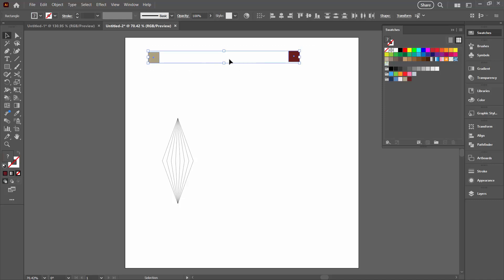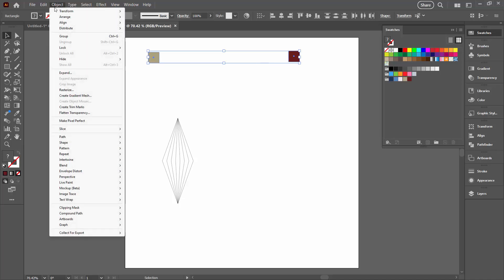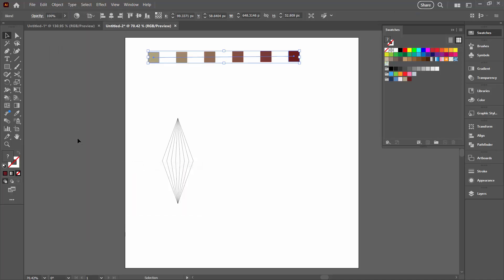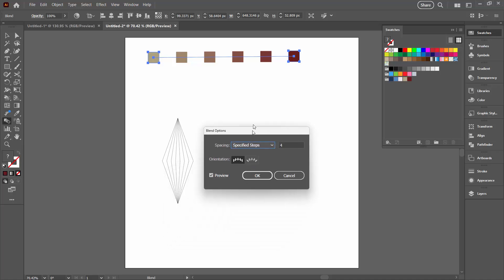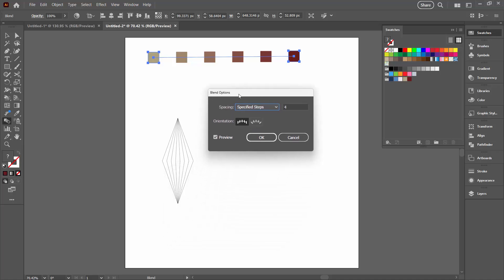I'm going to select over both of these shapes. They're not in line, I'm not worried about anything here except getting my gradient. I'm going to choose Object, then Blend, and Make. Now my default make, because I've been playing around with this this morning, is a certain number of steps. It's four specified steps. You can see what I've got is basically a gradient from my first color to my last color.